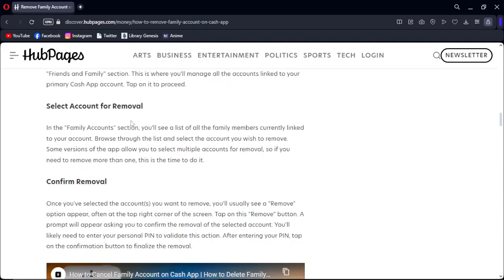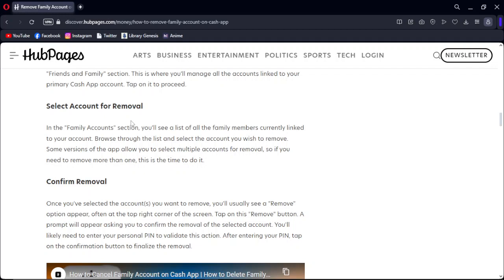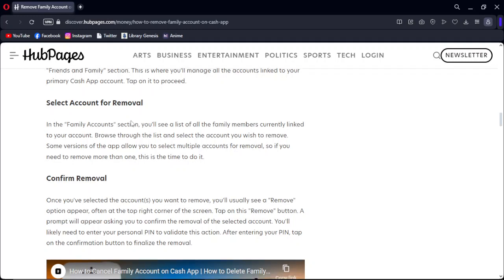Once you've selected the account or accounts you want to remove, you will see a Remove option appearing, often at the top right corner of the screen. Tap on this Remove button. A prompt will appear asking you to confirm the removal of the selected account. You will likely need to enter your personal PIN to validate the action. After entering your PIN, tap on the Confirm button.